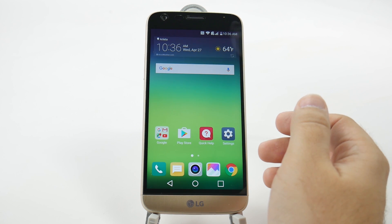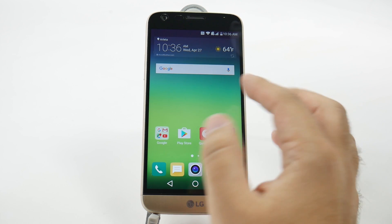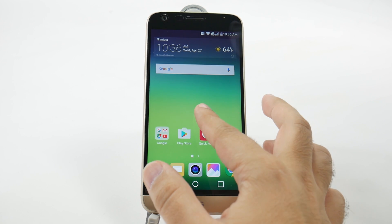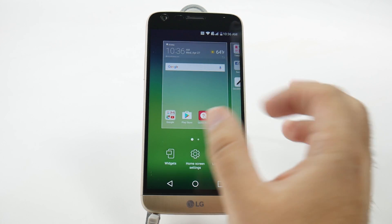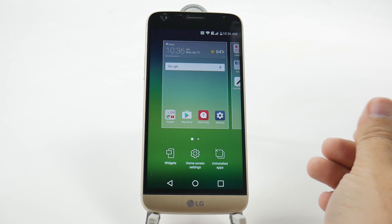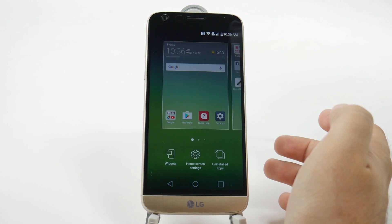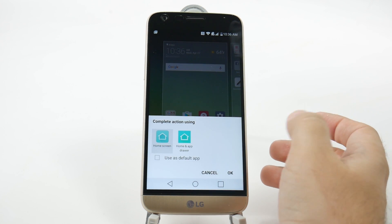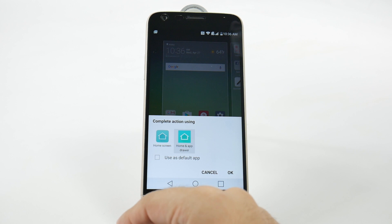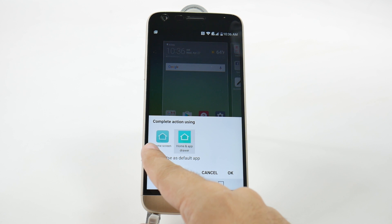The easy and simple way to do this is just simply holding down an empty space on the screen, tapping home screen settings, and then choosing home and app drawer.